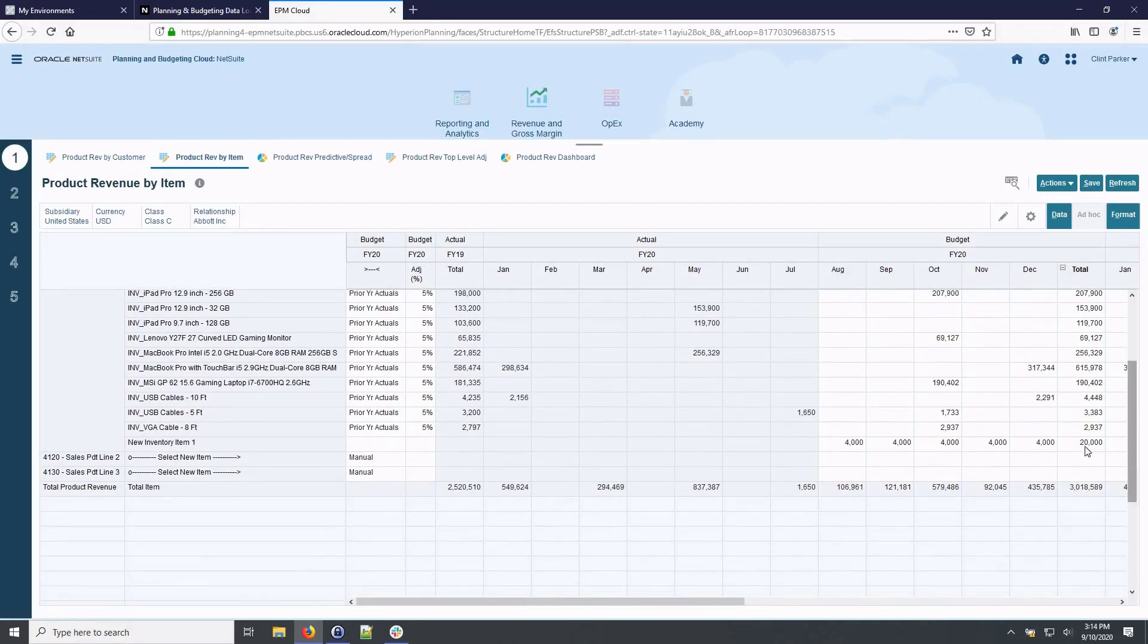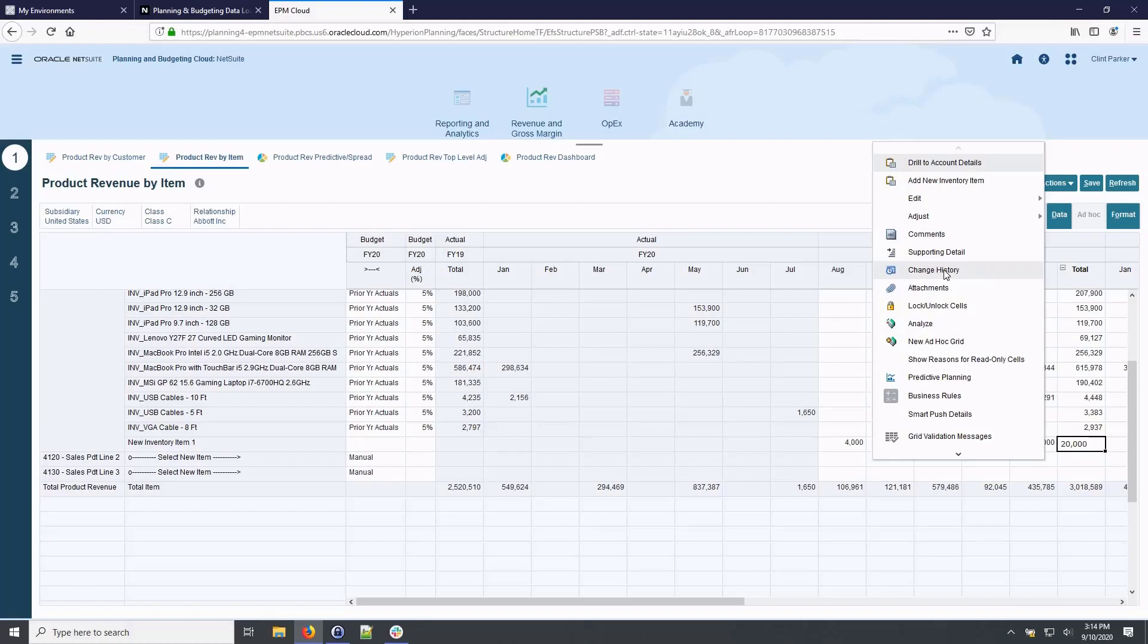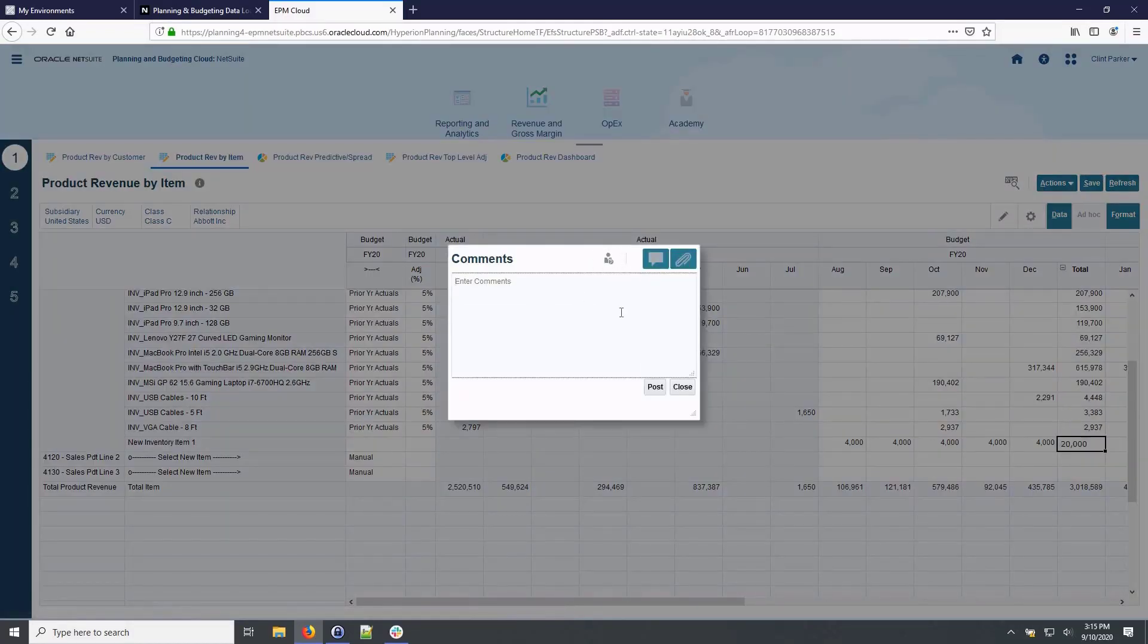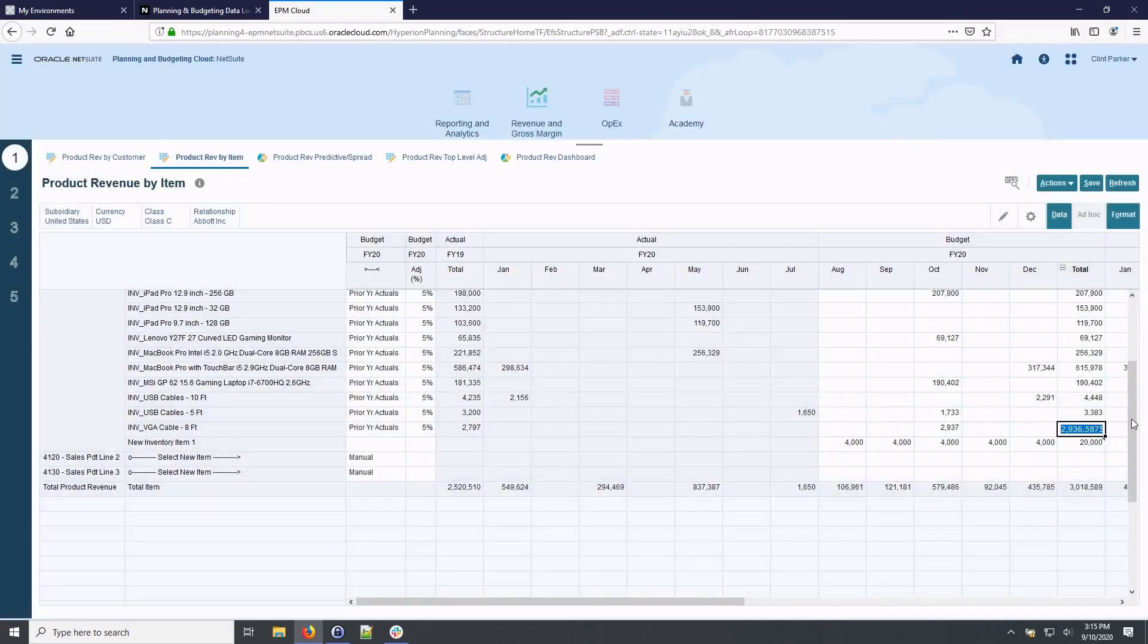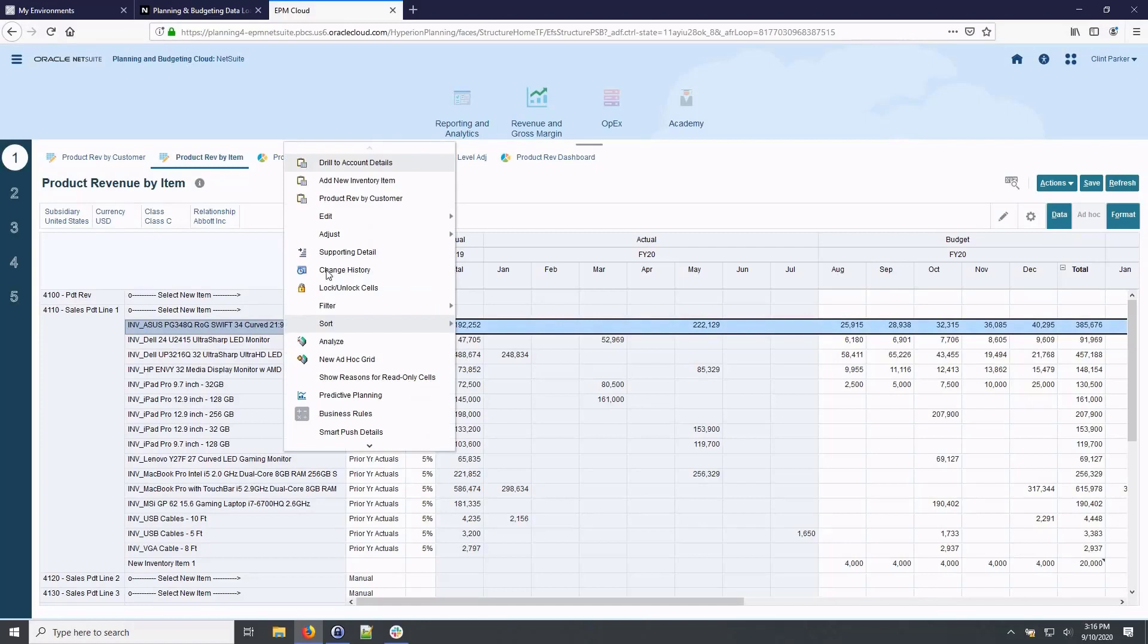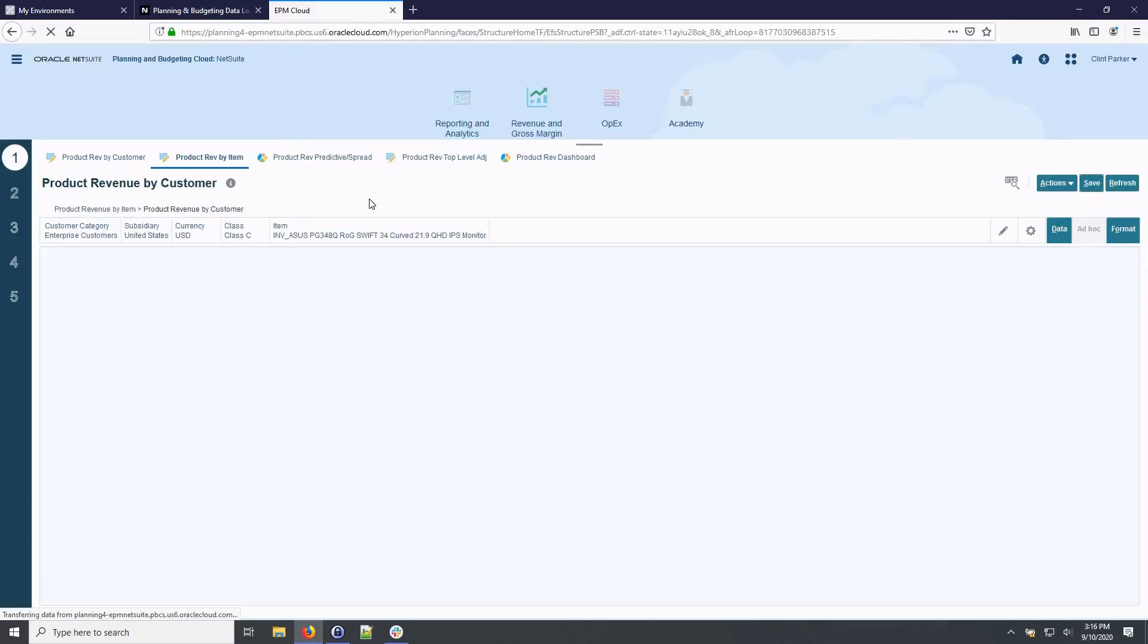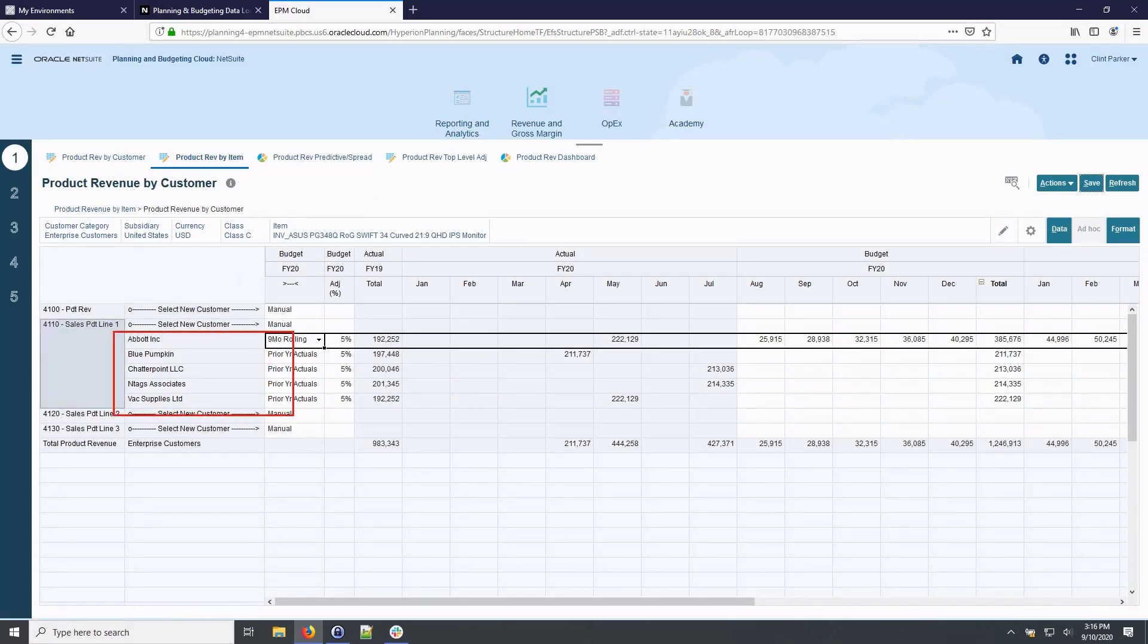By right-clicking on a data cell, I can provide additional details to support the budgeting assumptions, including comments, attaching files, providing supporting details and viewing the change history. In this case, I will add comments with a justification for my entry for this new product line. Right-clicking also allows shortcuts to specific actions such as drilling to account details, adding new items on the fly or changing the view. I will select product revenue by customer. Now I'm looking at a new form displaying all customers who have purchased the selected product.